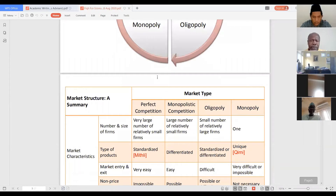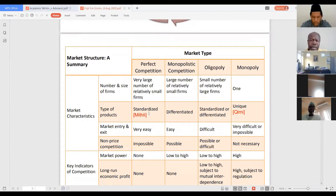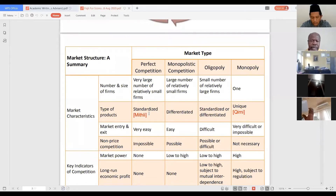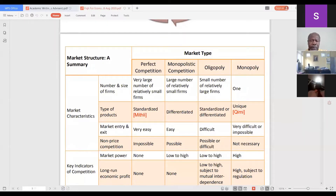When you look at the differences in market structures, in terms of market characteristics, the perfect market usually has large numbers of relatively small firms, and most products are standardized — what in fiqh we call Mithili, meaning they are similar. You'll find the same products everywhere: similar pens, similar books. Market entry is easy, and non-price competition — like advertising, gifts, or product development — is almost impossible. These firms don't have market power.